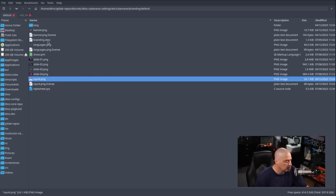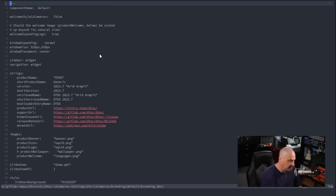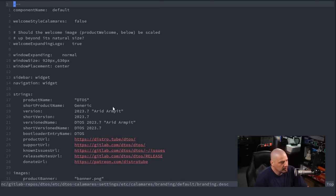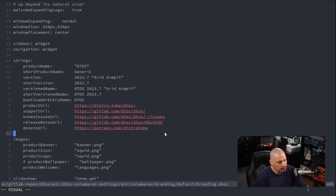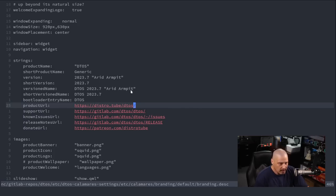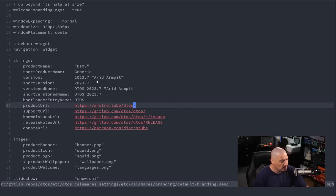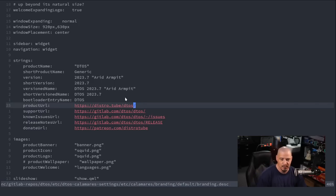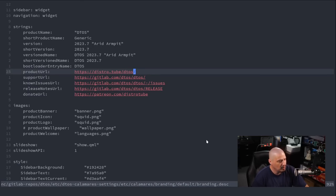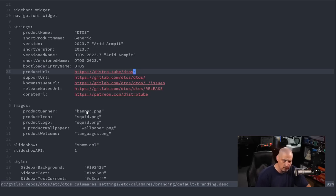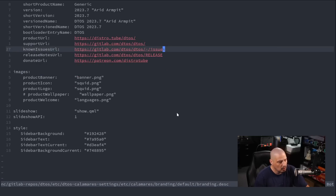The most important file here is branding.desc. You assign various values to variables. Some interesting ones: strings and product name — my product name will be DTOS. Version number: 2023.7 because it's July 2023. I'm also giving it a codename — AridArmpit. Since this is the very first DTOS ISO I'm building, we might as well go with the A's. Then we have various URLs for buttons that appear in the Calamares installer: support, donate, about, release notes — I've given URLs for all of those.